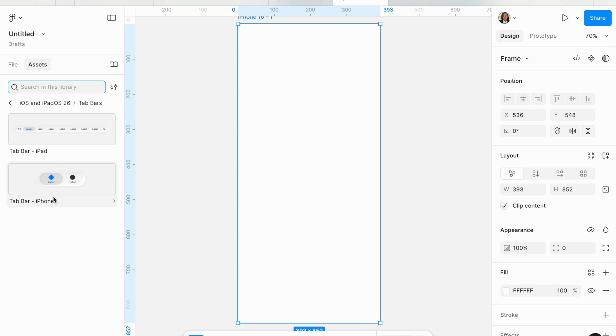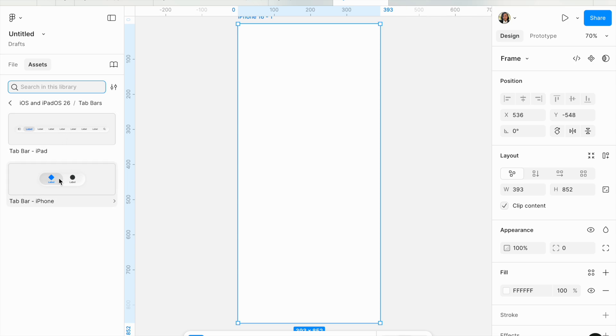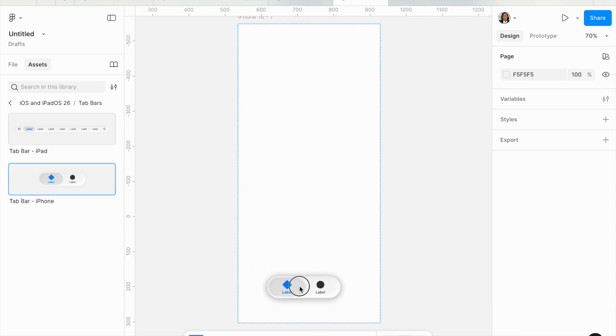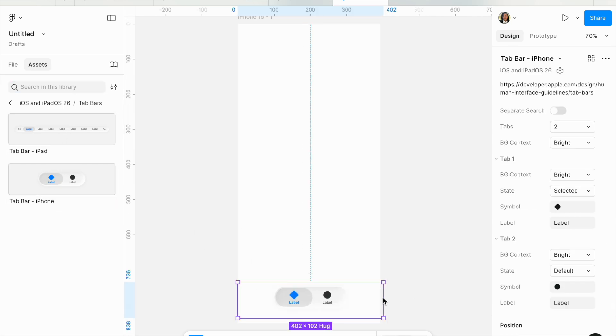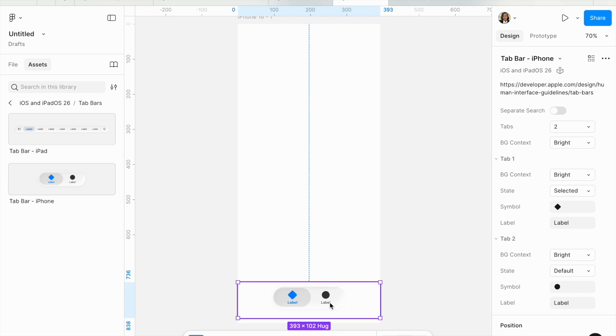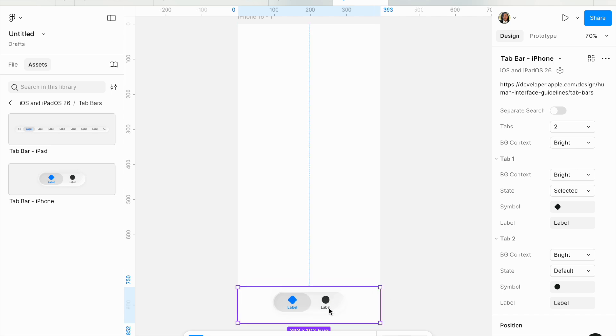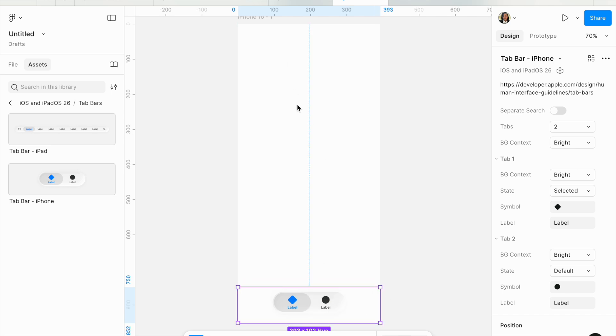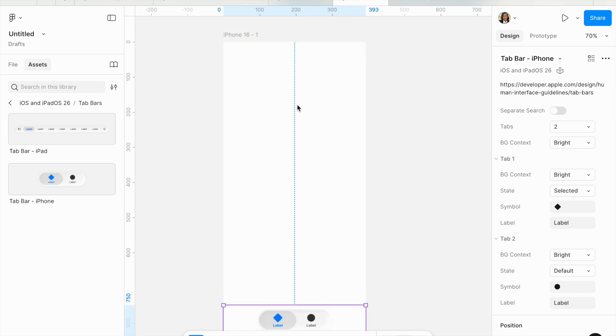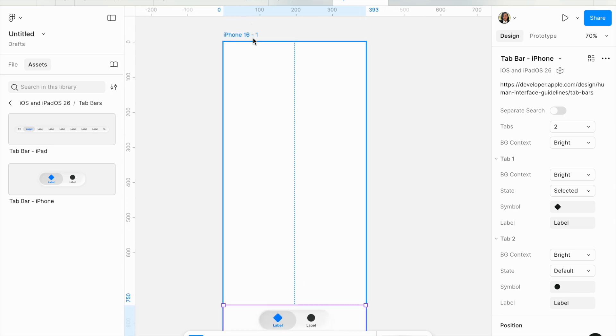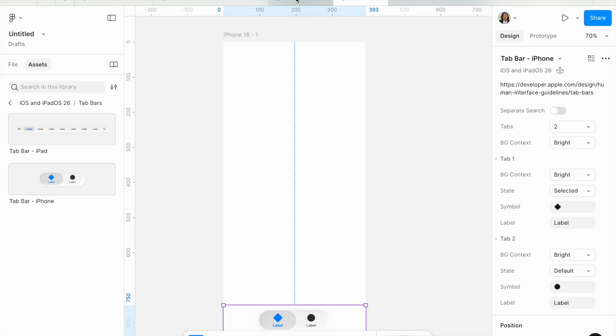Let's use a tab bar from our iOS UI kit. There's a tab bar for iPhone and one for iPad. Let's use the iPhone one. You can resize it to the frame. It's responsive.